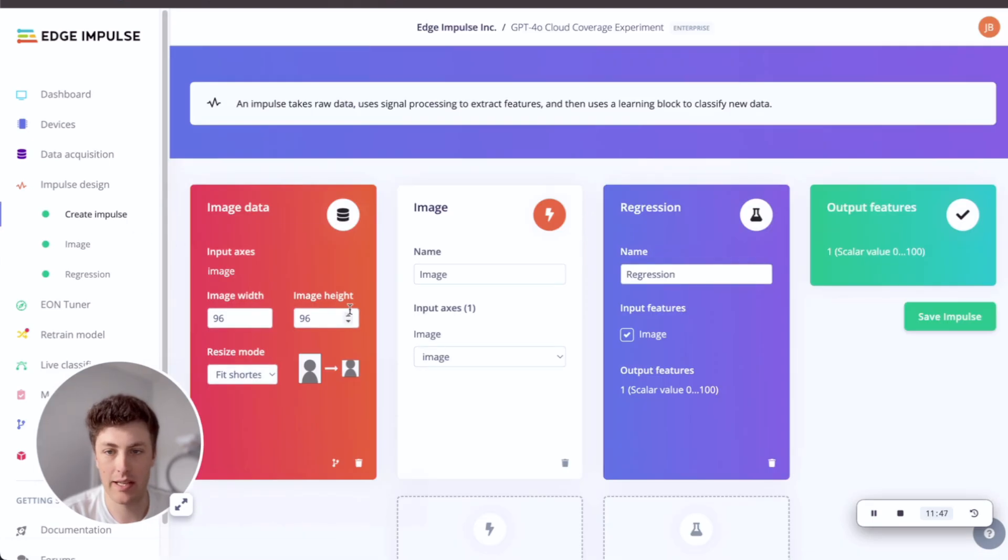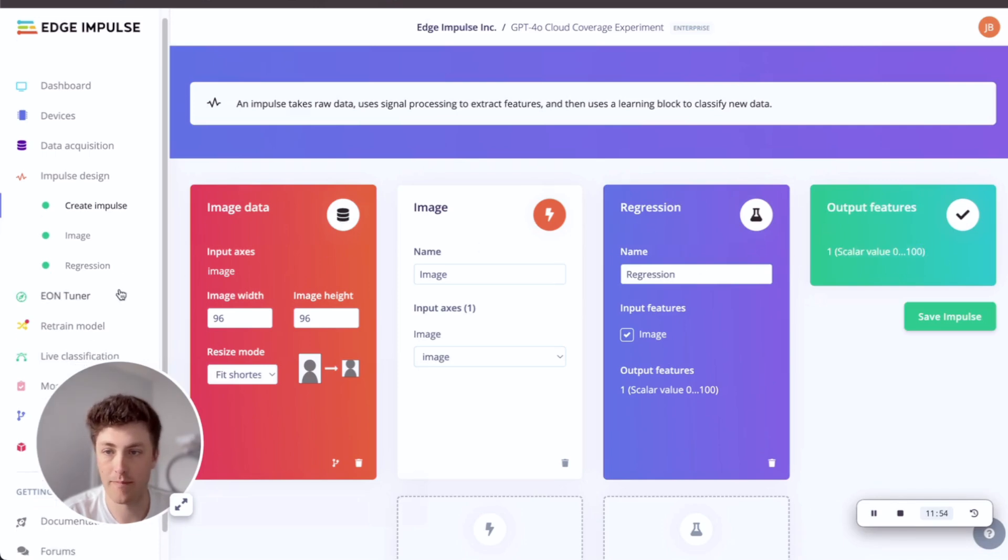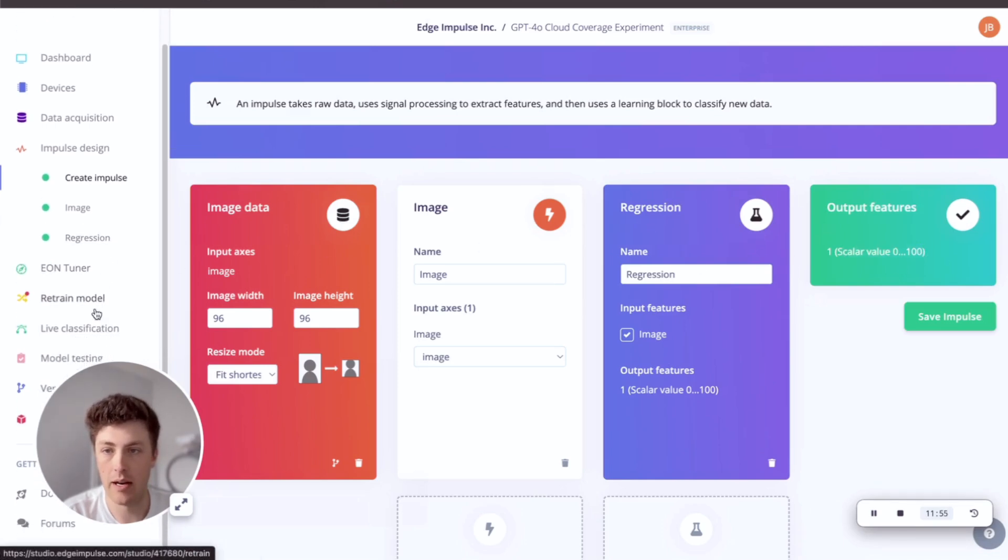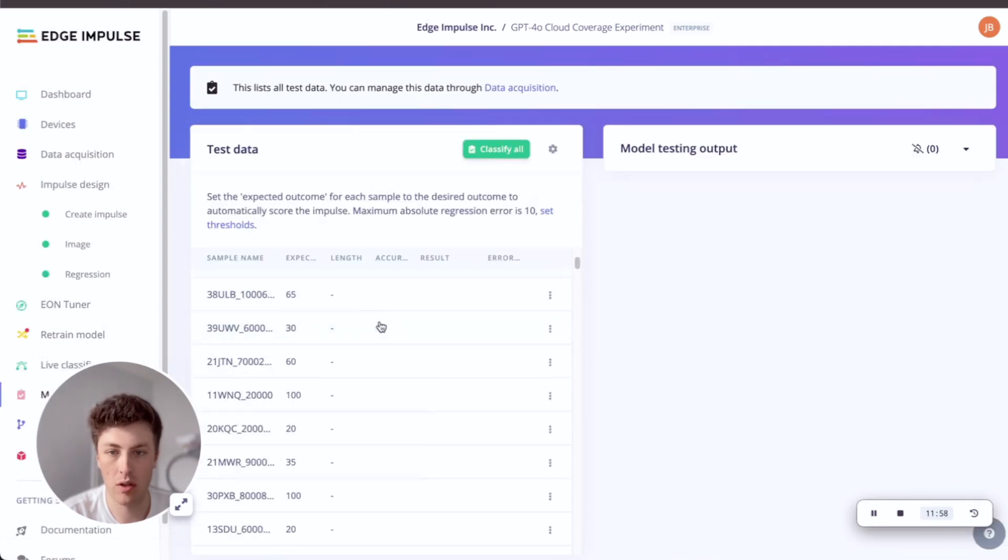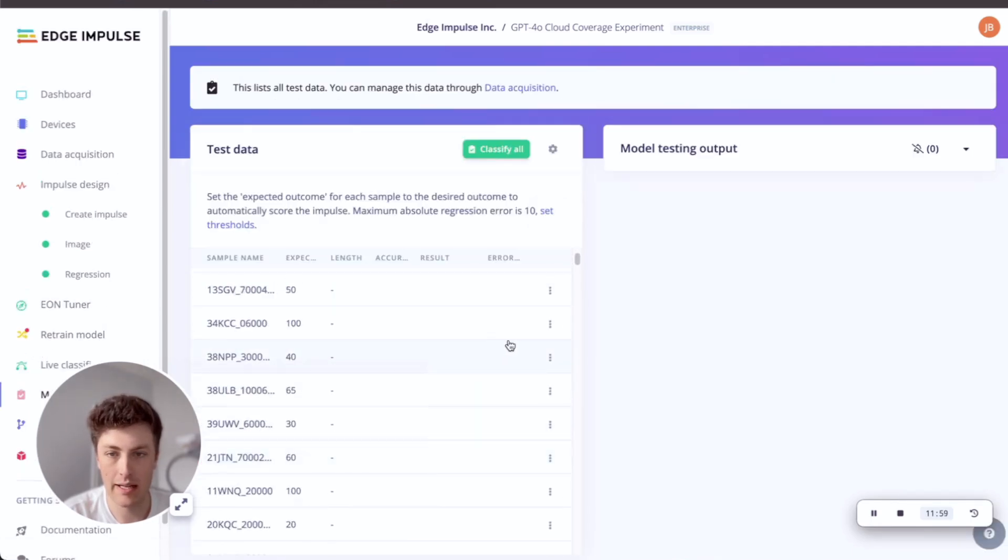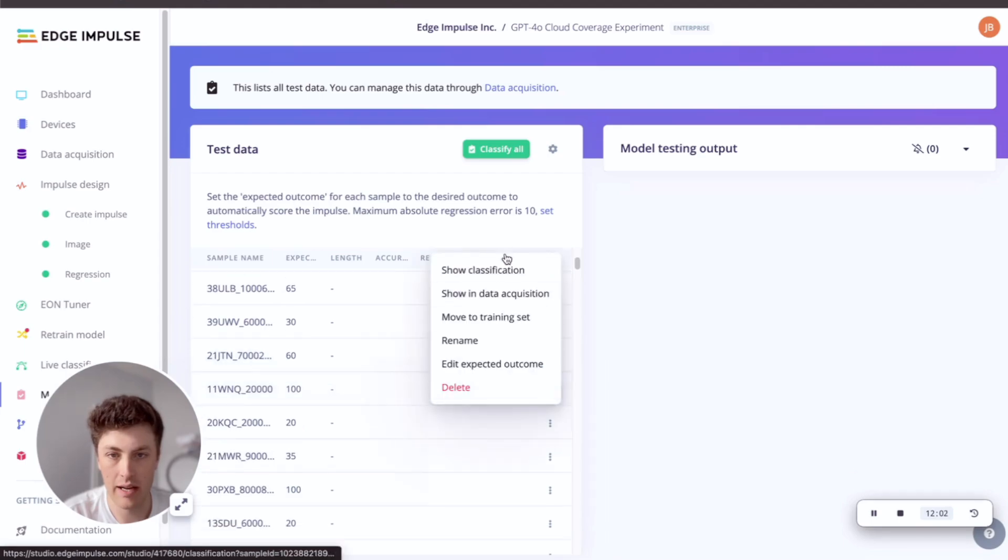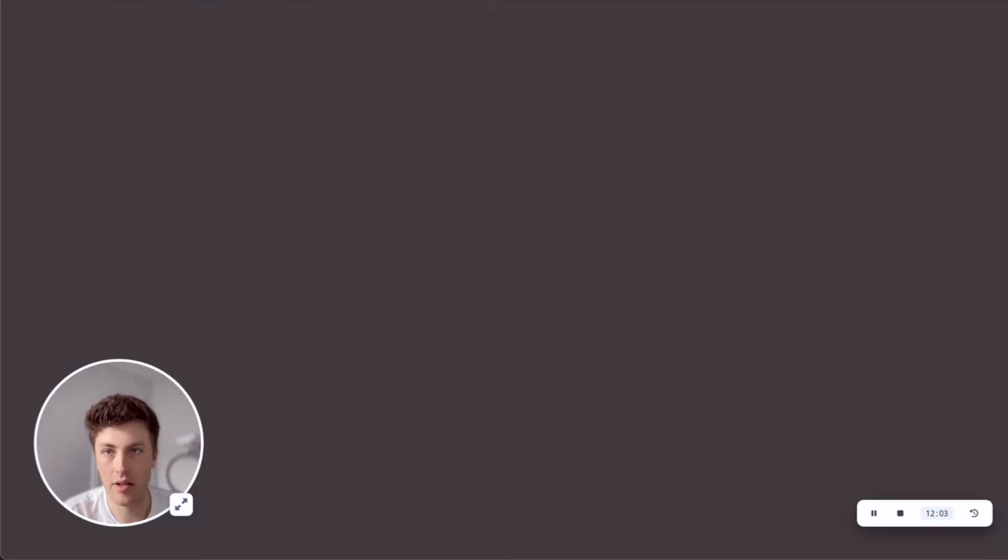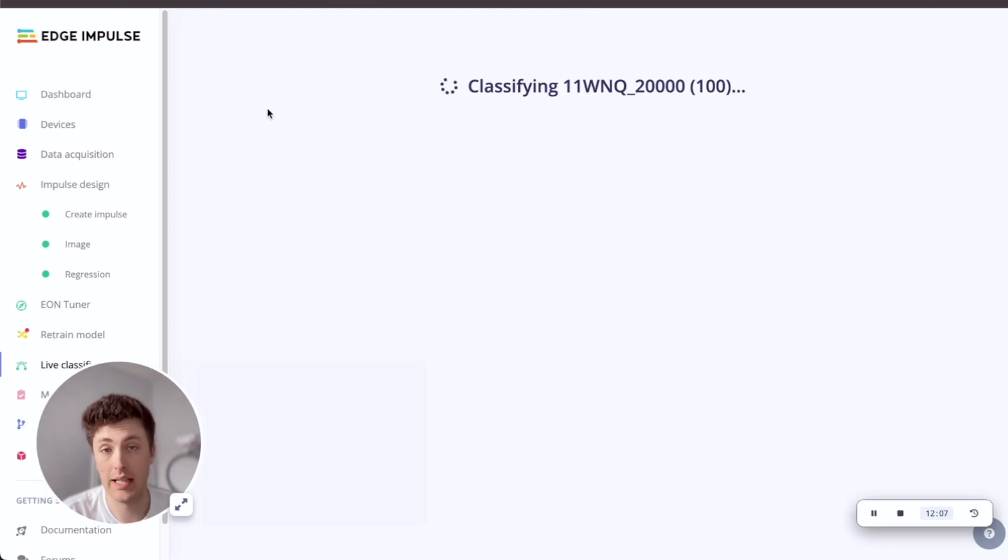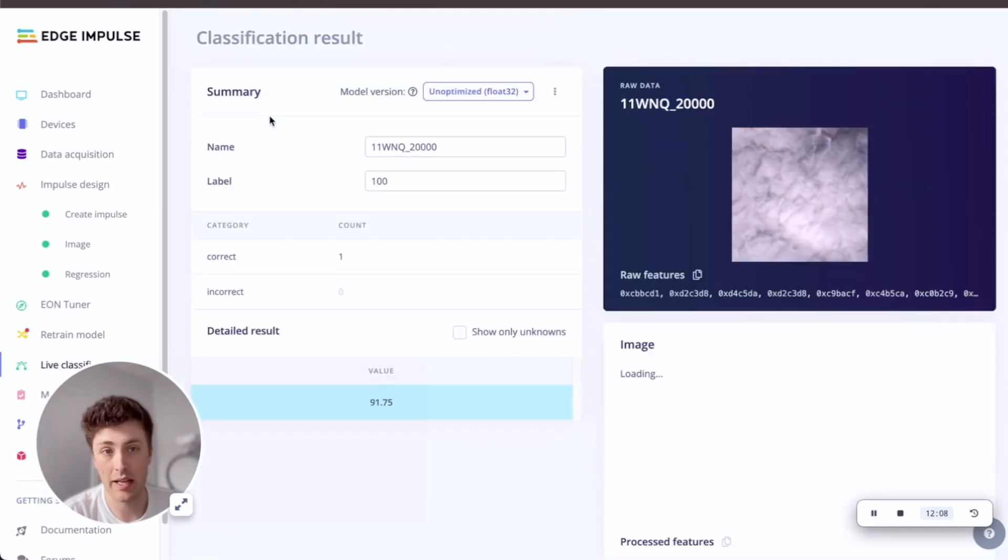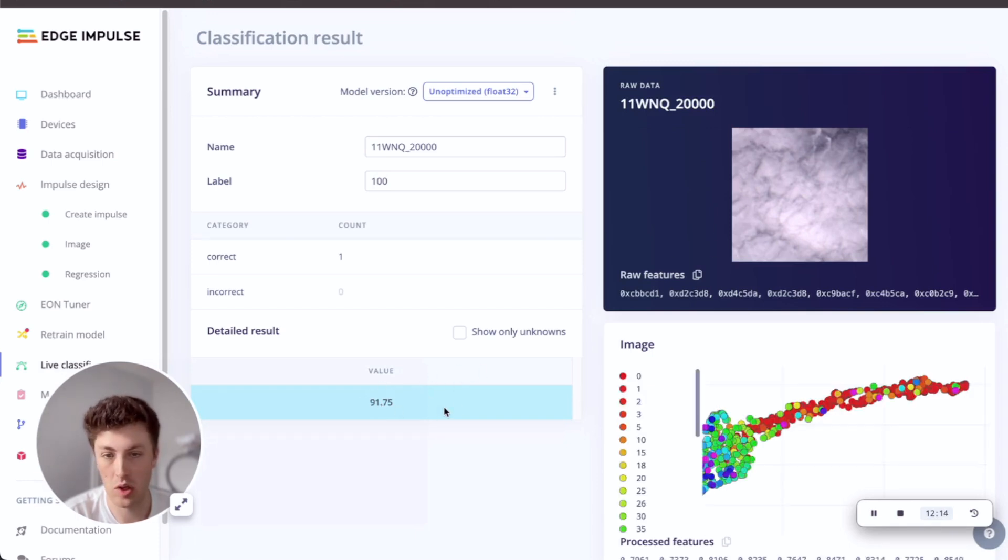So what I've designed here is a pipeline which takes in our image data, passes it through a regression model, and then gives us a scalar output from 0 to 100. So if we look at the model testing for this trained model and look at something fairly high, there's a label. This is the one we've previously labeled as 100% coverage, and we're getting about 90% coverage of this based on our distilled model. So that's pretty good.